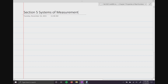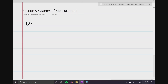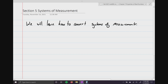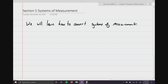We will learn how to convert what we call systems of measurements. For example, if you were to tell me how tall you are, we use the measurement of feet. Some people are five foot five inches, other people are six foot four inches. If you were in Europe, you wouldn't use feet, you would use meters. So there are two completely different ways that we measure things.